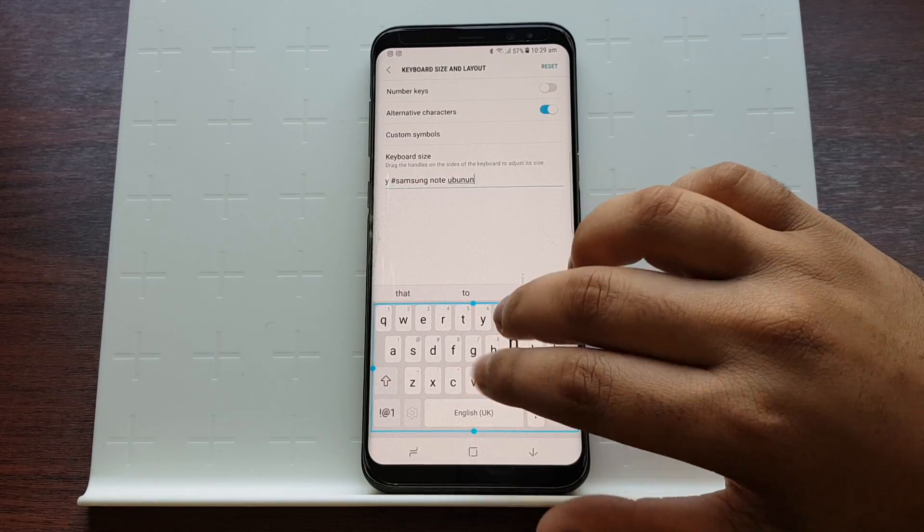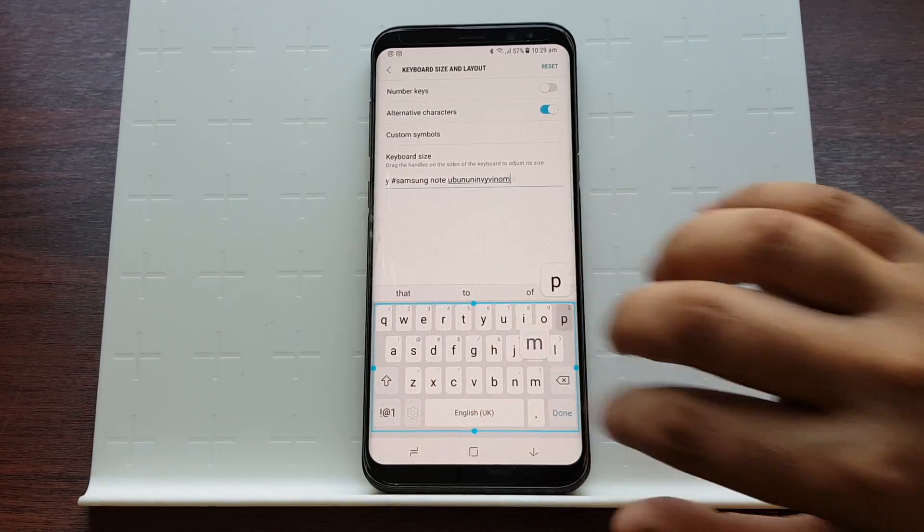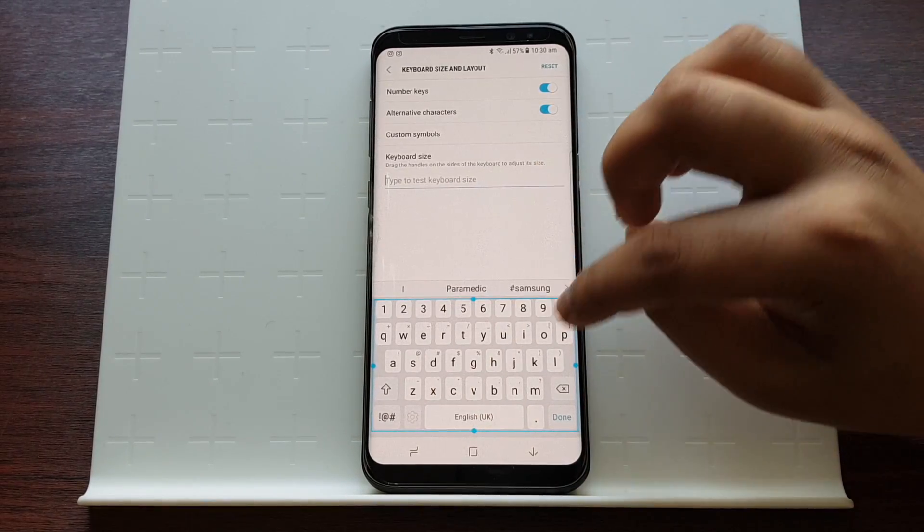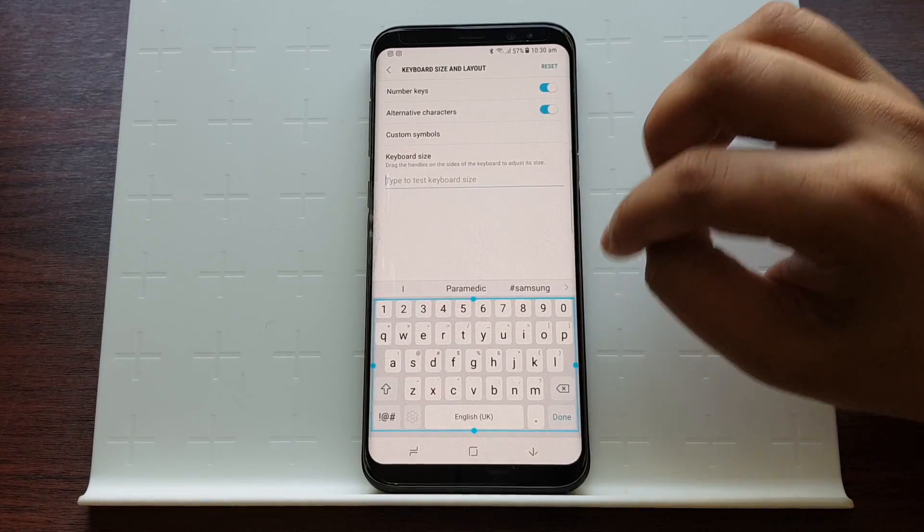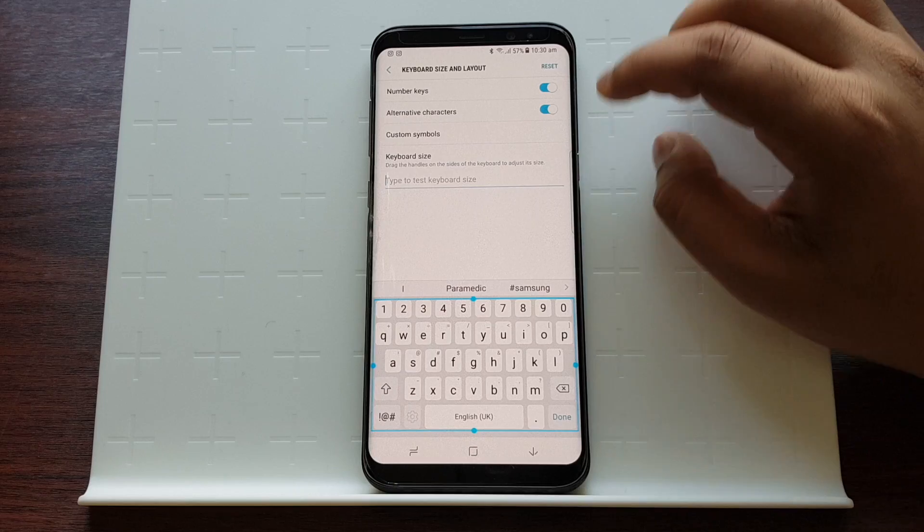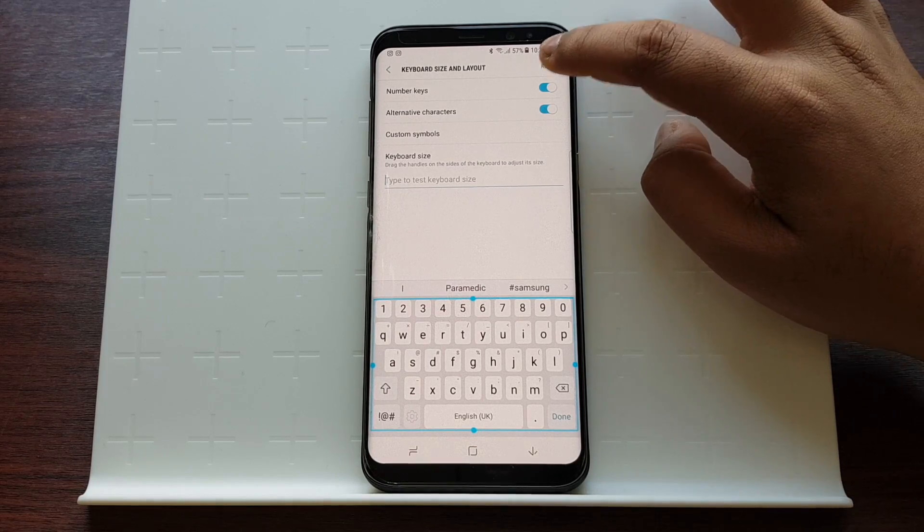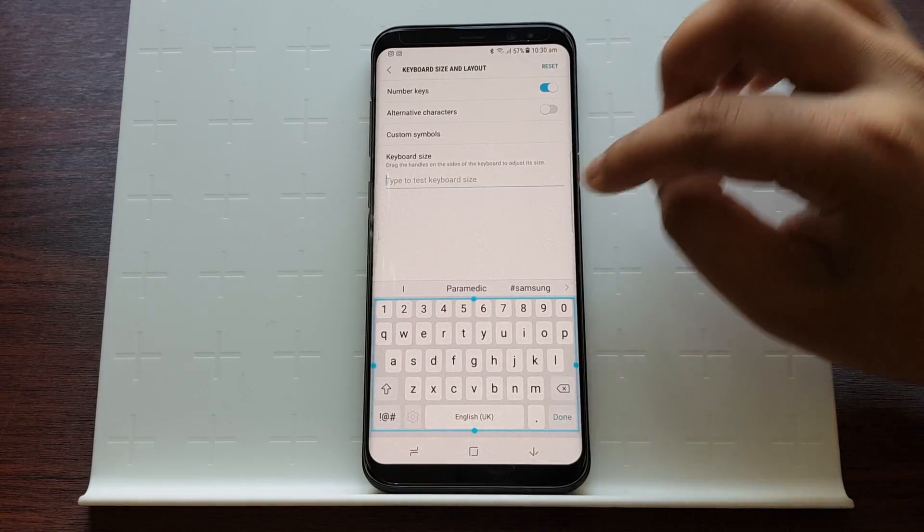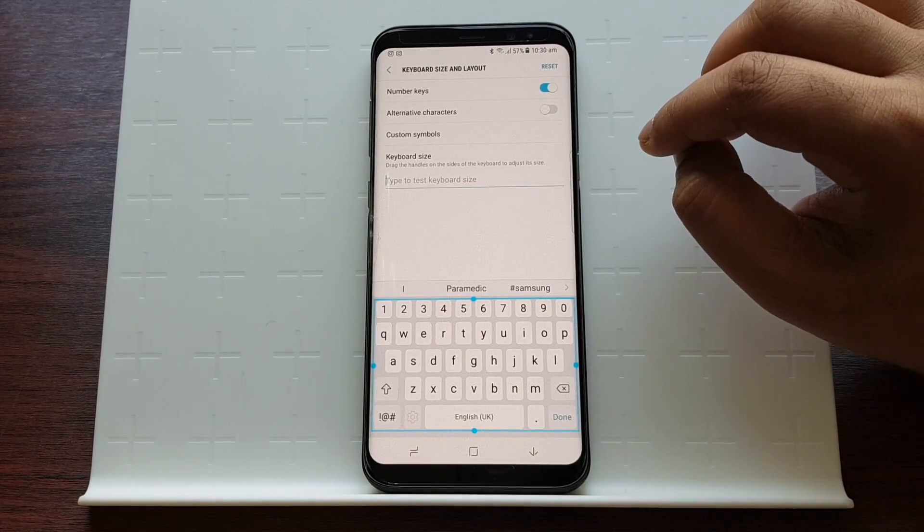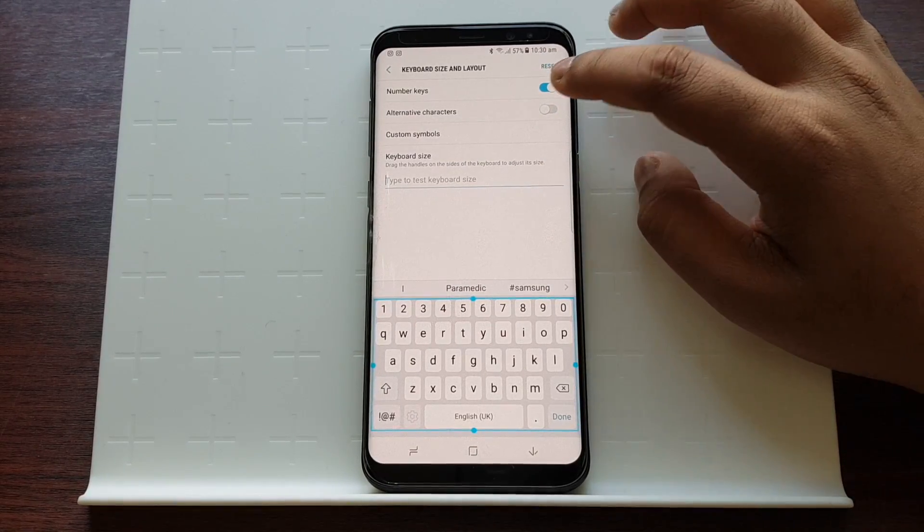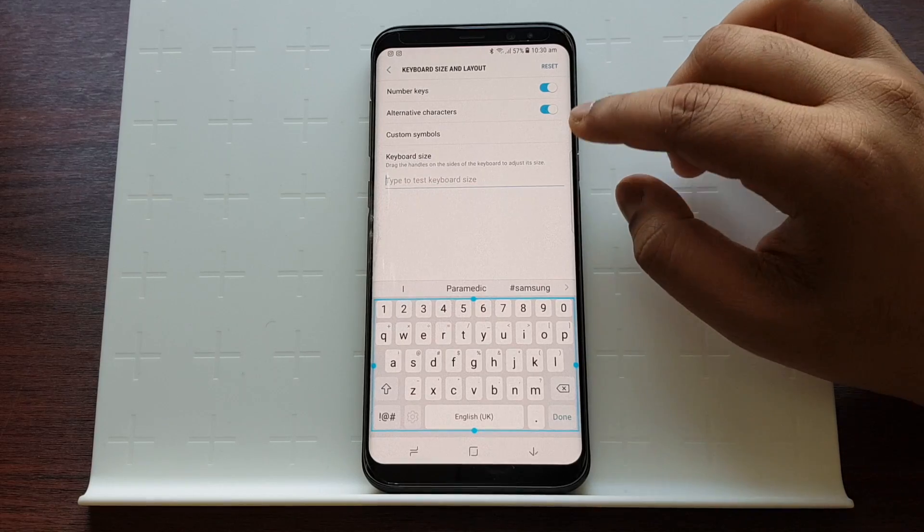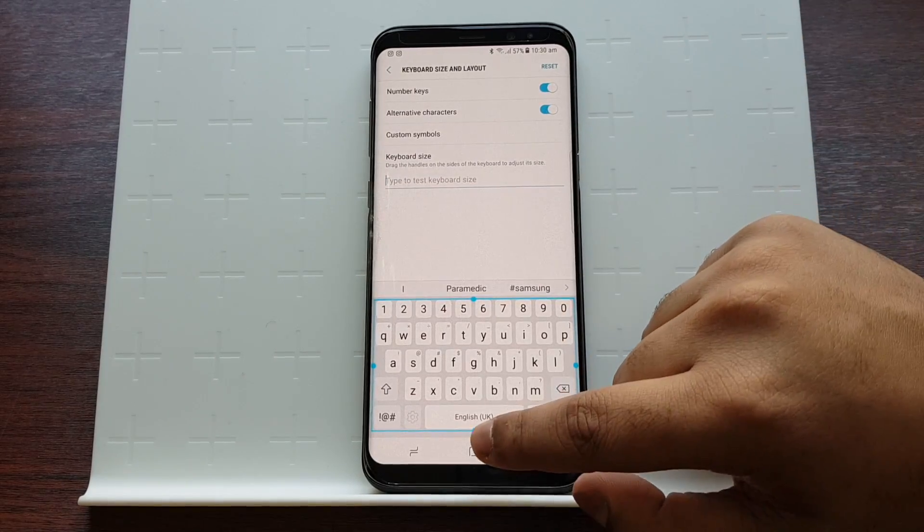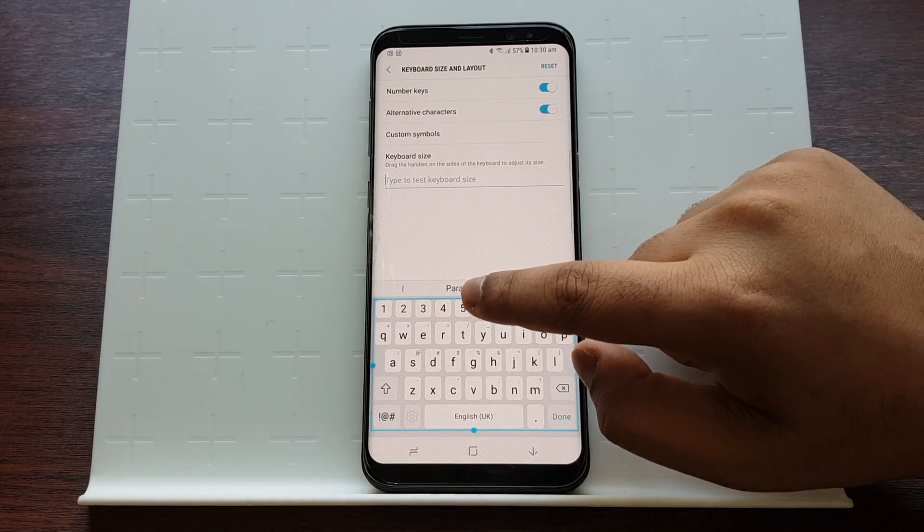If you don't like your custom keyboard layout, you can just press Reset and it will go back to its default settings. However, I'll leave the alternative characters on because sometimes I need them.